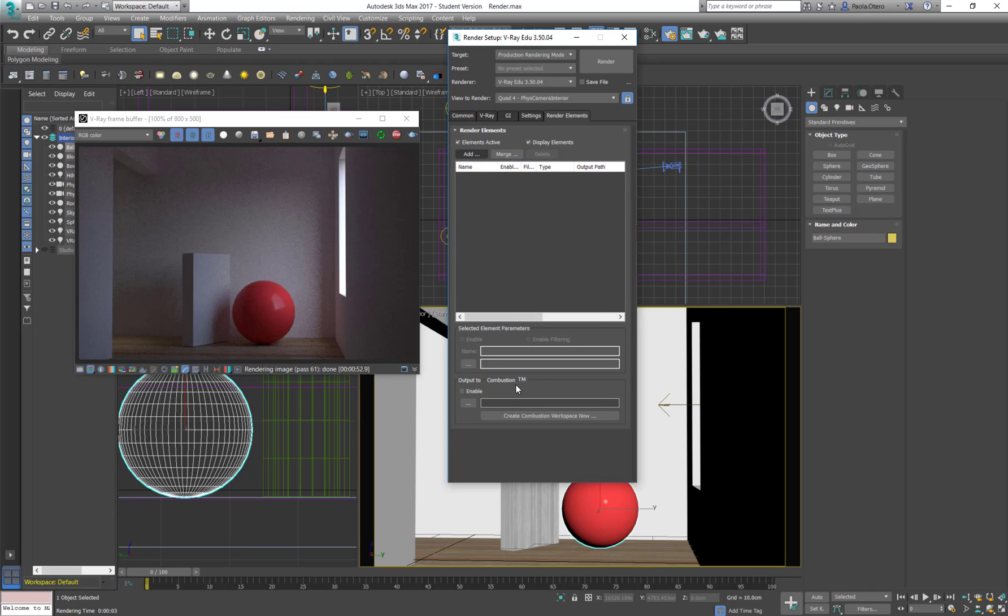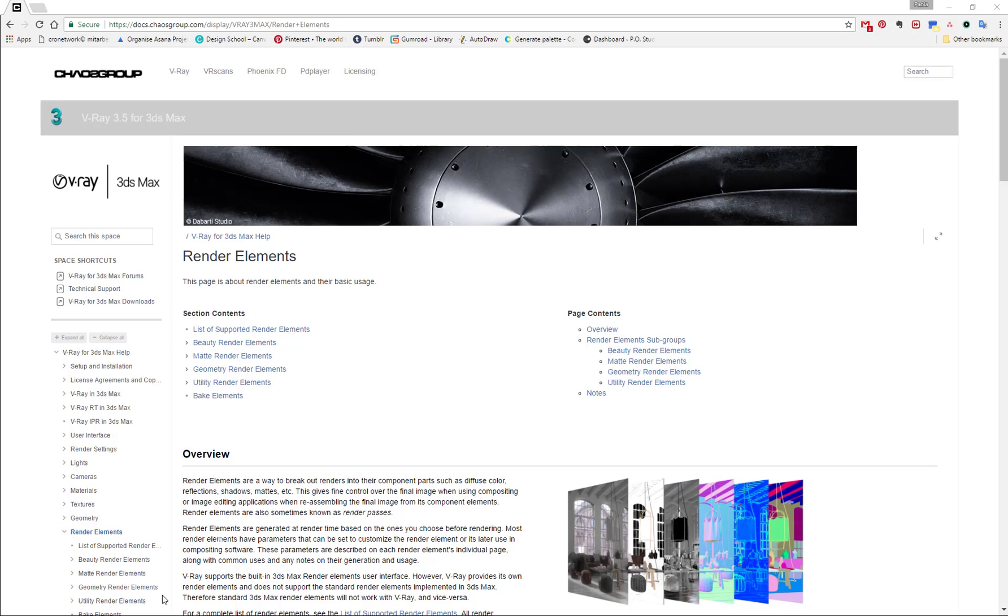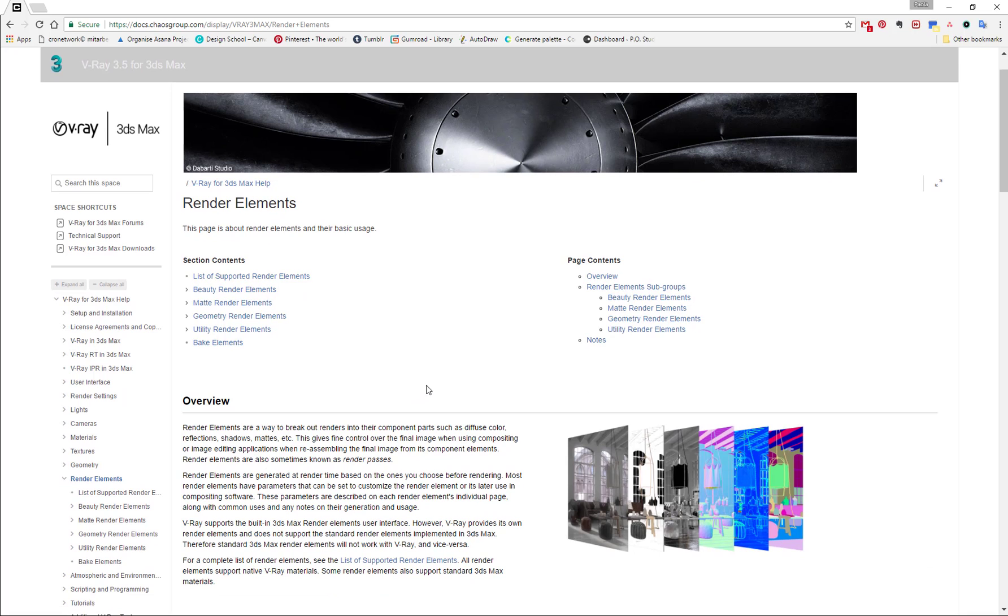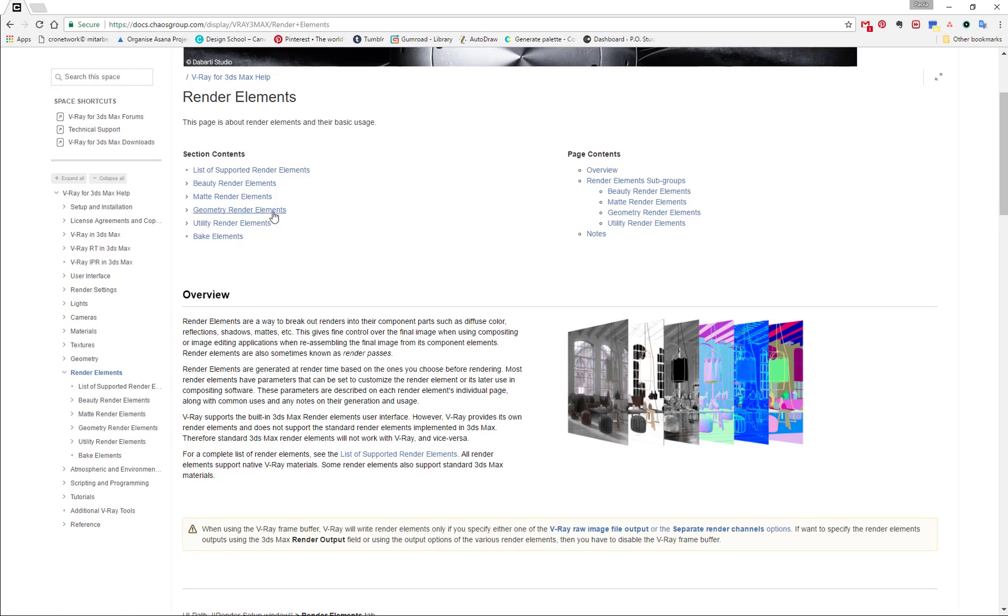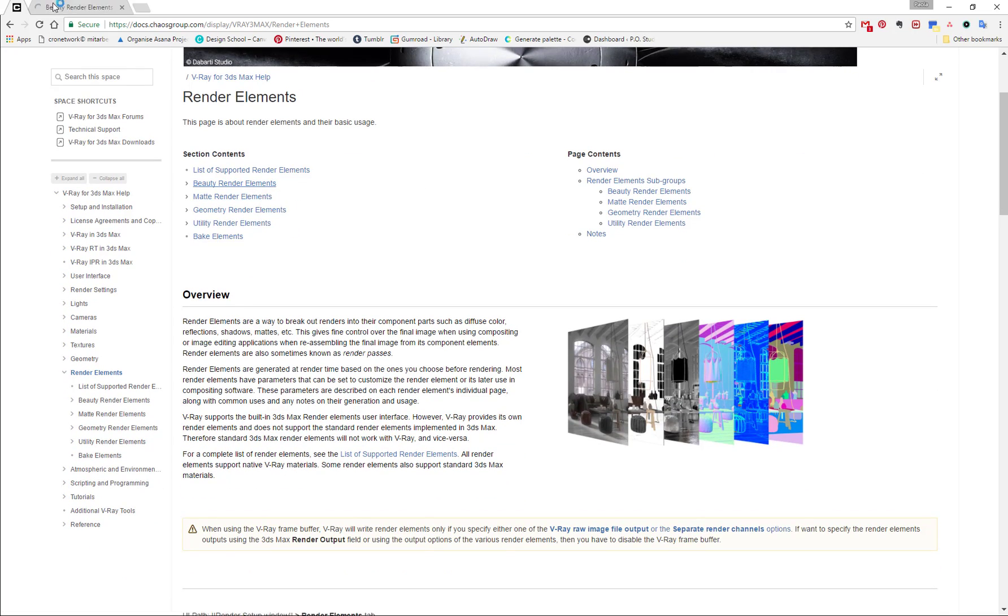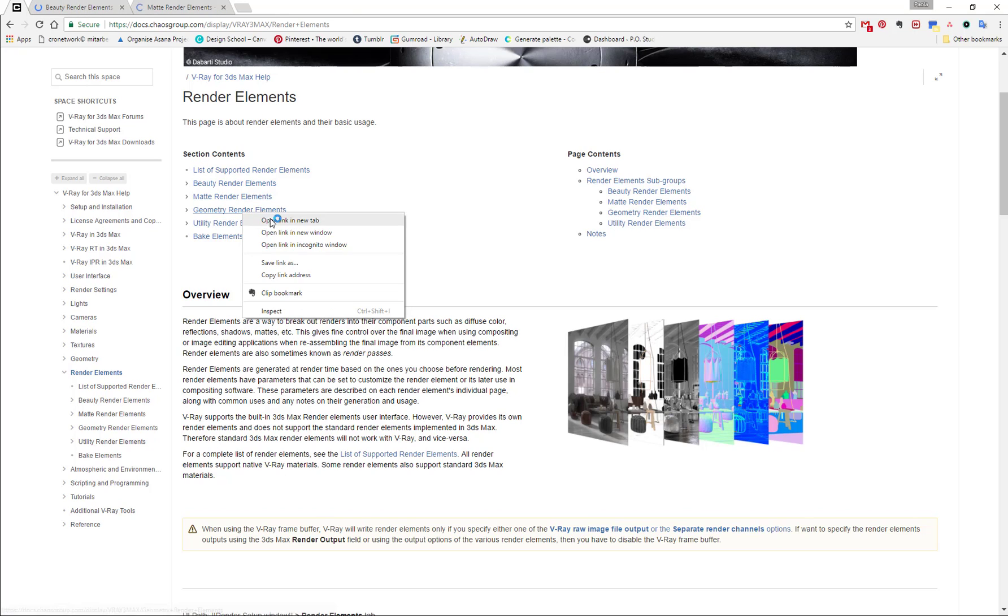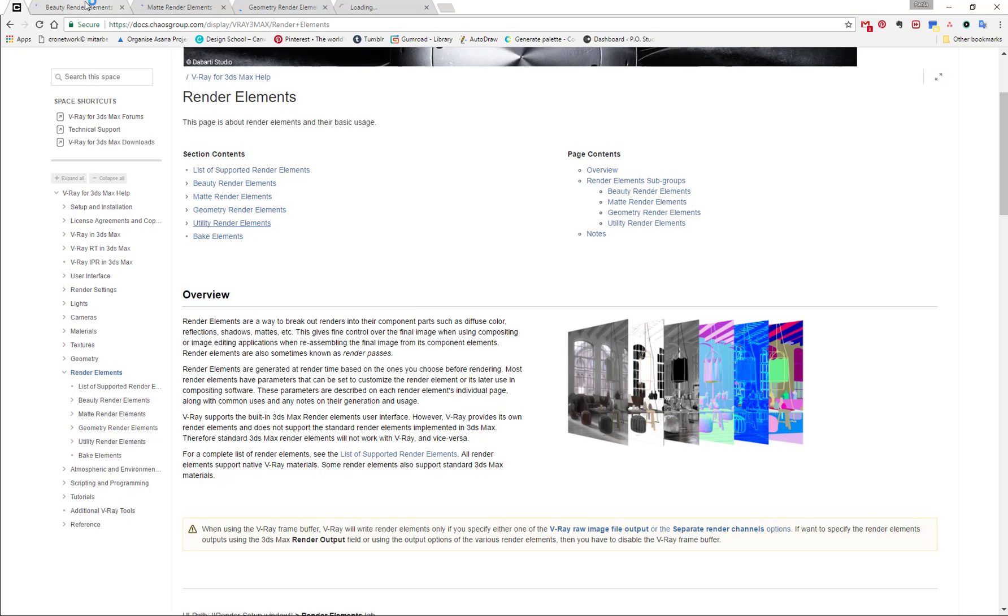And I would really suggest to open the V-Ray documentation website. The link is on our e-learning platform. And check all of the different render elements. For example, we have our beauty render elements, we have the matte render elements, the geometry ones and the utility render elements.